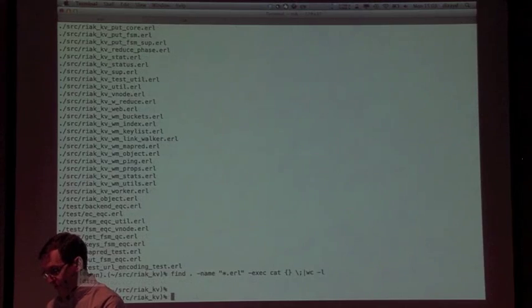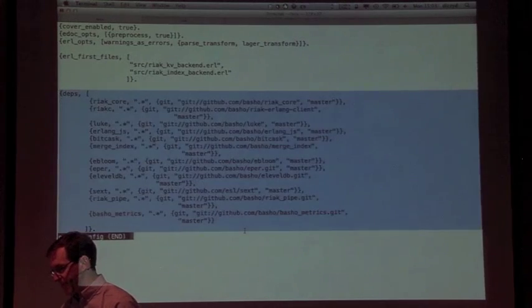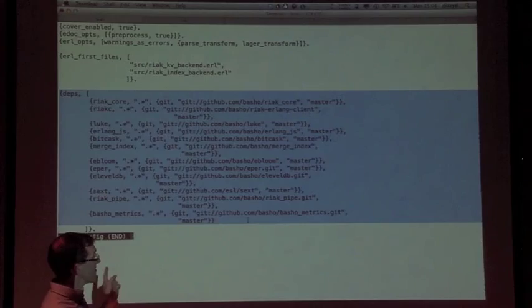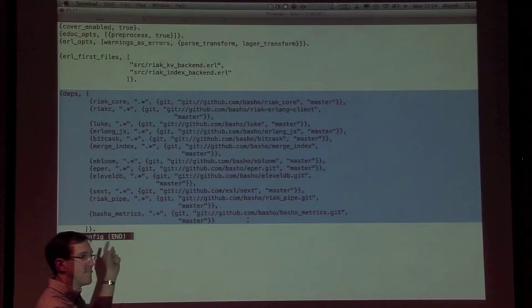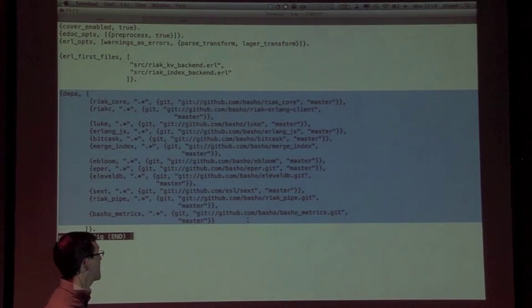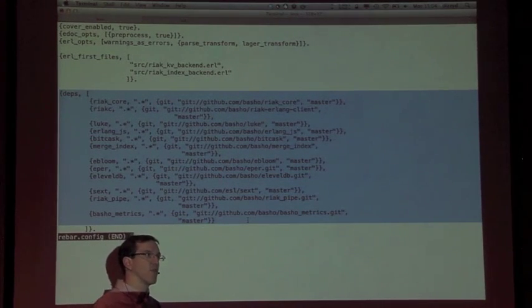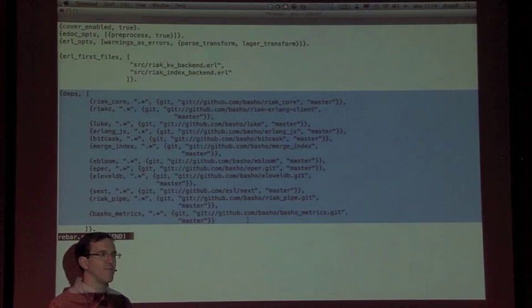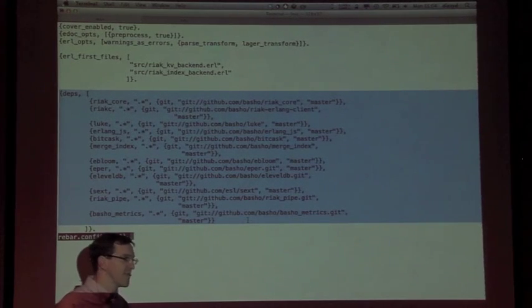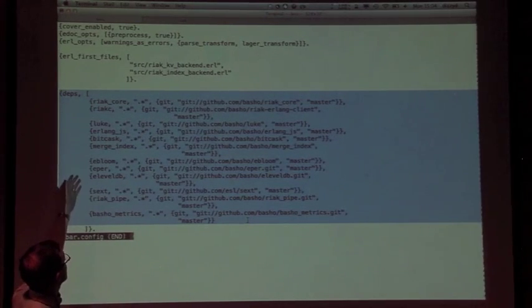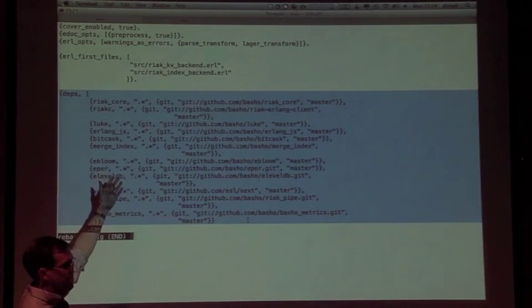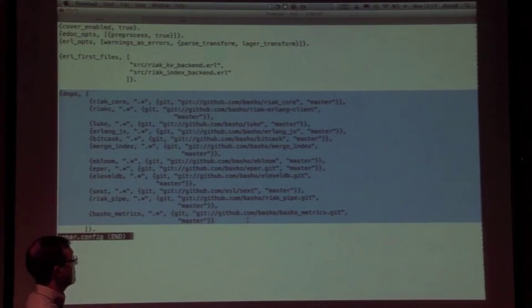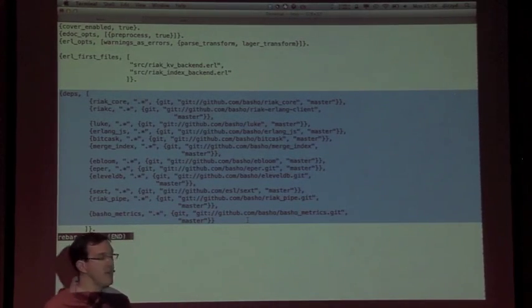If we go to Riak KV and look at its config file, you can see the deps here - it's got a whole mess of them. This is not the top-level dependencies. Those apps in turn can be dependent on other apps, and it pulls down all the other apps as well, which is great and awful at the same time. In this case, Rebar will go out and get Riak Core. It says I want any version of it, so it's a regex which is a simple way of doing version checking. Pull it from git and pull it from master, which is the branch in git.